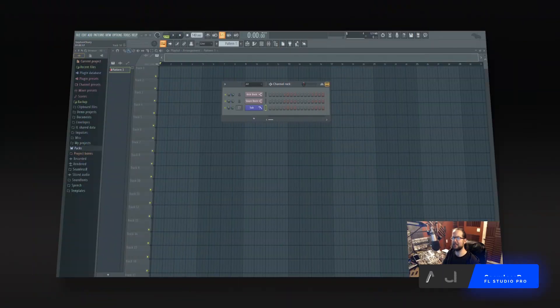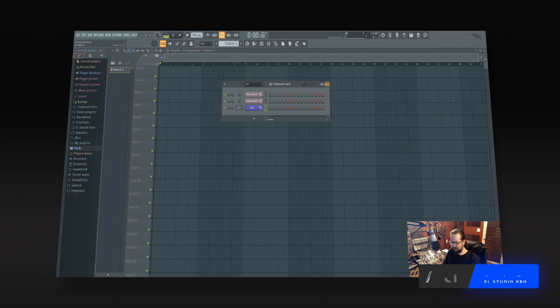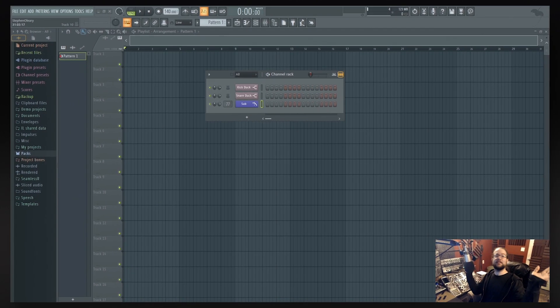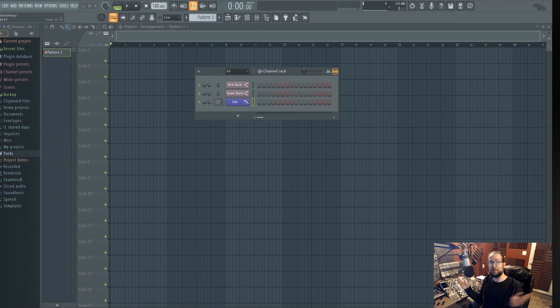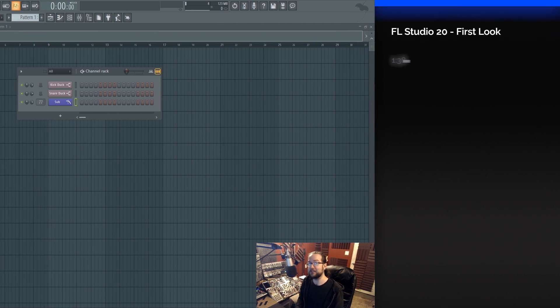Hi, I'm Seamless, and this is FL Studio 20, the 20th version of FL Studio, but not really, it's actually the 13th version of FL Studio.